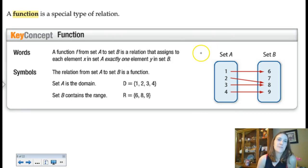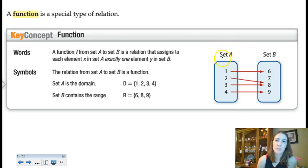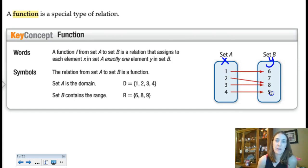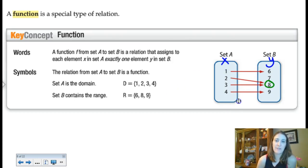A relation is literally anything that can be graphed in a coordinate plane — it has at least one input and one output. A relation is a function if there's only one pairing for every x. So if you look at a mapping from set A to set B, each x can only be paired with one y. A lot of kids freak out seeing two x values like 2 and 3 both paired with 8, but that's okay — the definition says every x has exactly one element in y. It doesn't say anything about the reverse. So this would be considered a function.